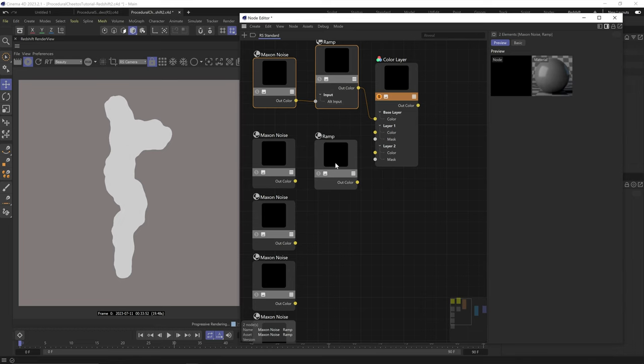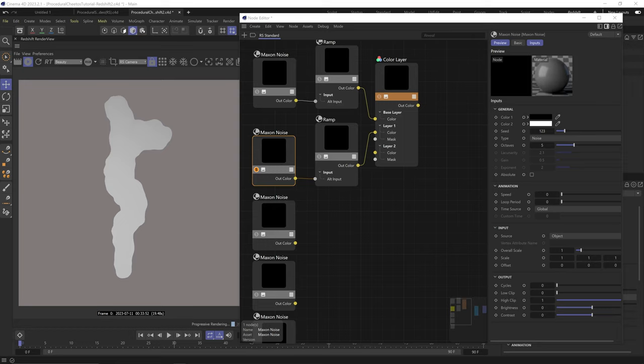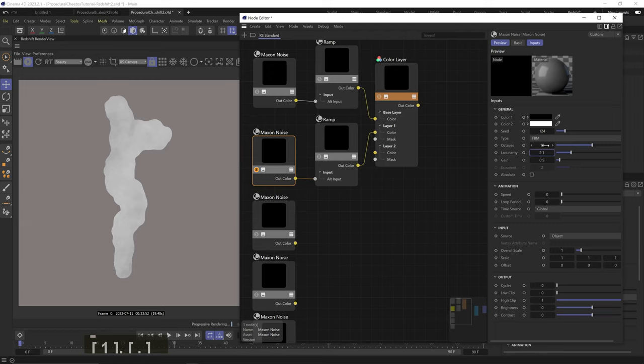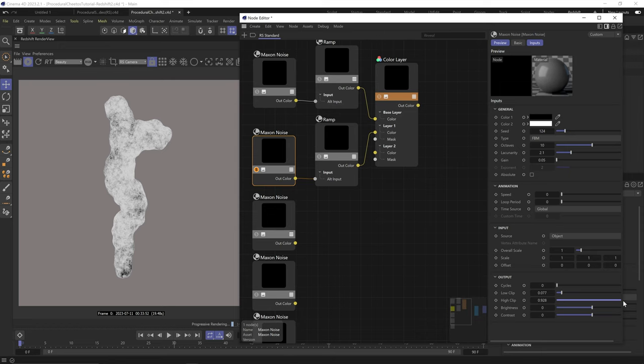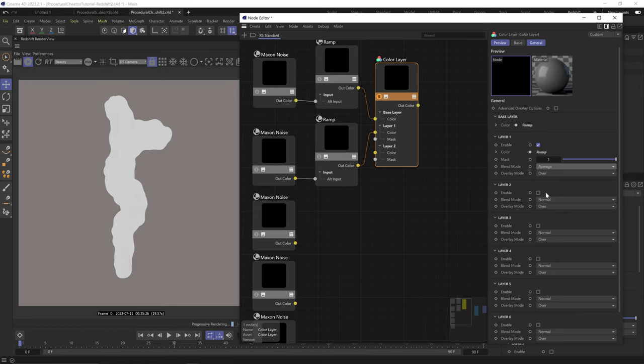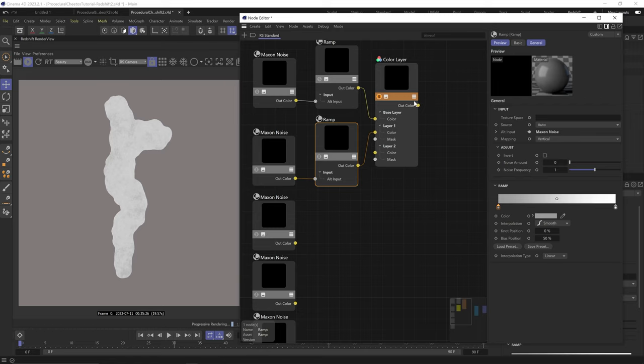Low clip to around 0.2. And high clip to around 0.9. Okay, now let's make the black in the ramp node like 95% gray. So we're really barely getting any contrast. Okay, let's duplicate the ramp node and plug the second noise to layer 1 in the color layer through that second ramp node. And let's change the noise type to FBM. Octaves to 10. Lacunarity to just over 2. Gain to 0.25. Leave scale at 1. And bring in the low and high clip just by a bit.